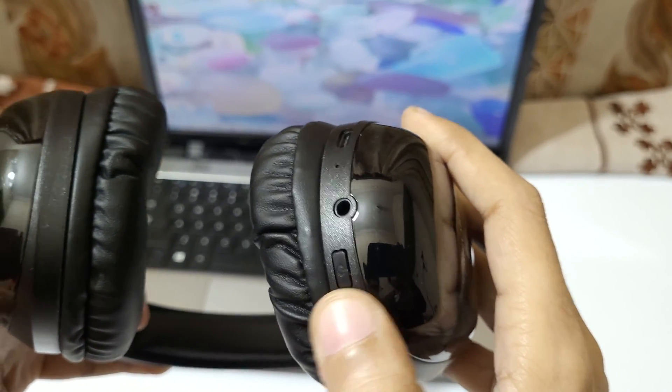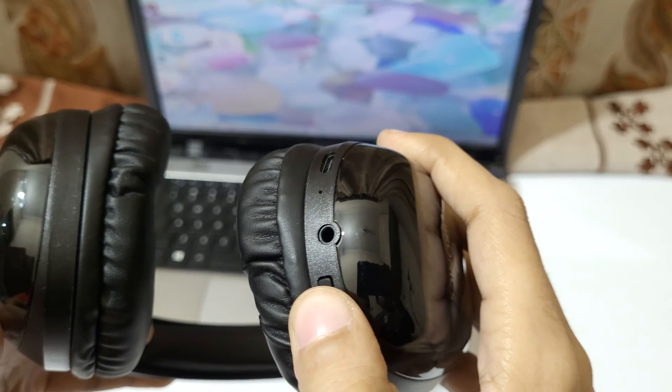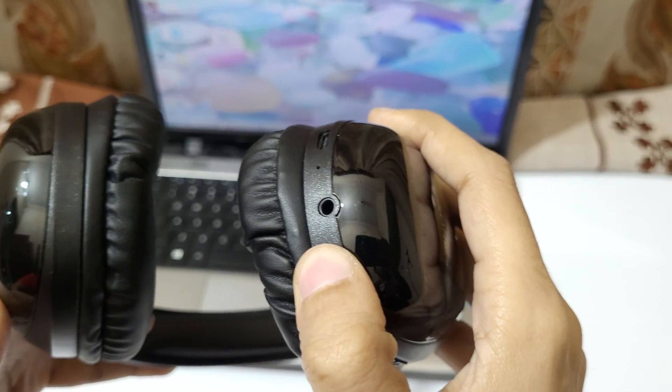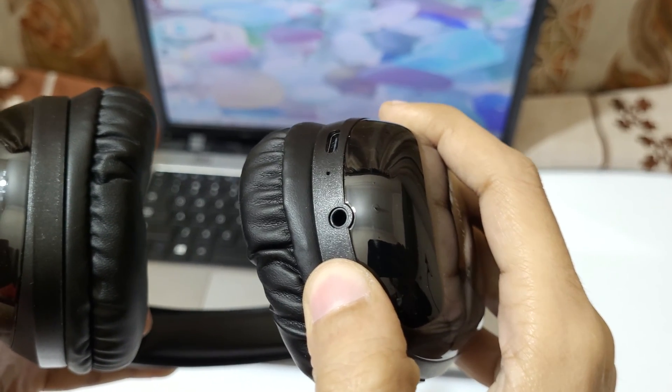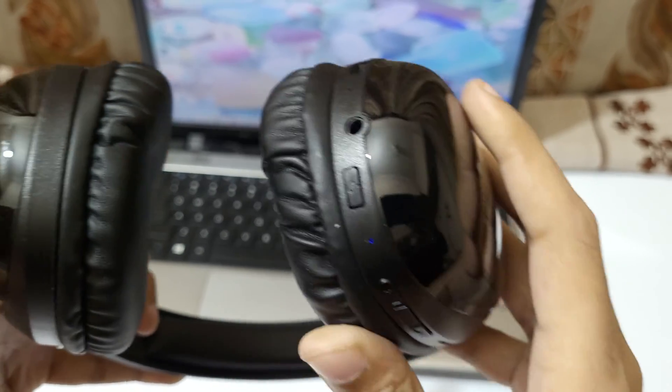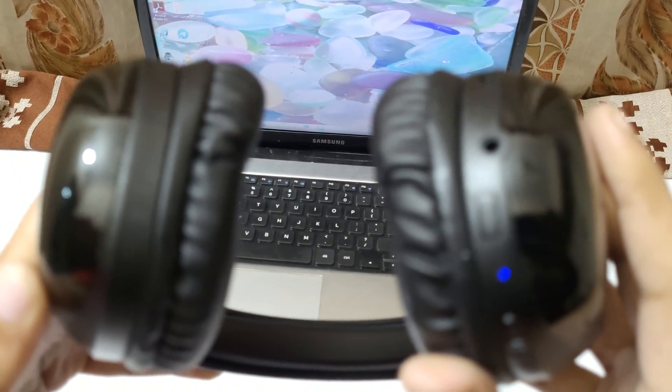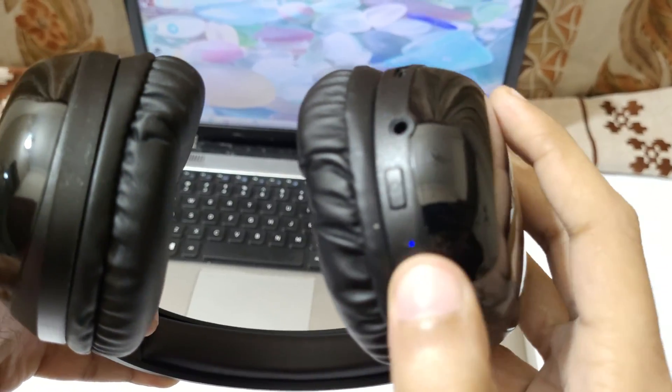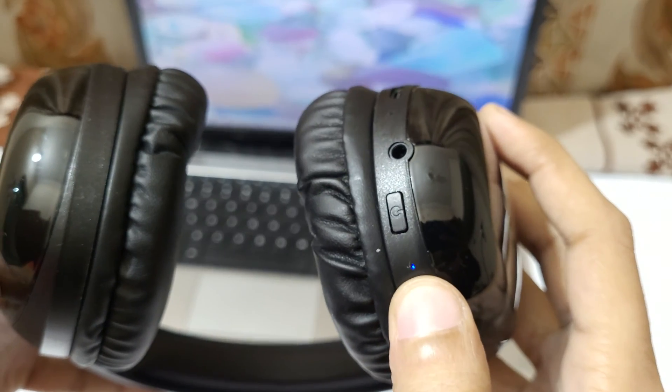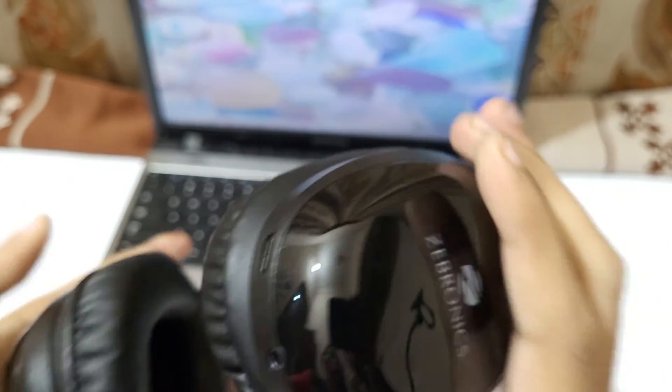Now press and hold it for two to three seconds like this: one, two, three. You can see now it is in Bluetooth mode. The blue light starts blinking, which means it is now in Bluetooth pairing mode.